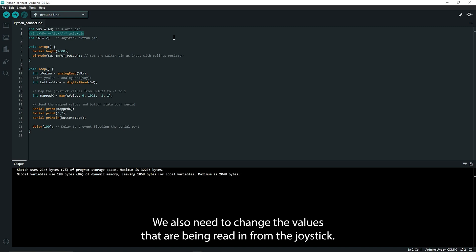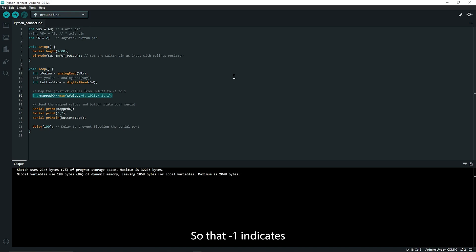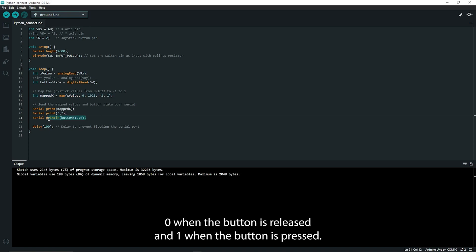We also need to change the values that are being read in from the joystick. Rather than having 0 to 1023, it makes much more sense to have minus 1 to 1 so that minus 1 indicates moving to the left and plus 1 means moving to the right. I've also changed the serial printing code so that it just prints out 0 when the button is released and 1 when the button is pressed.